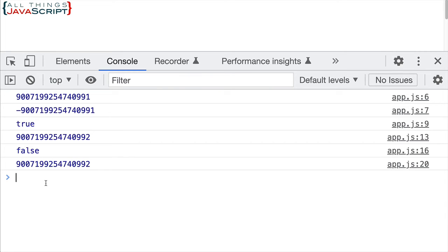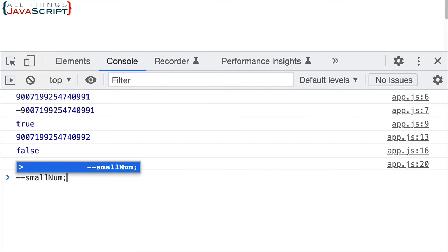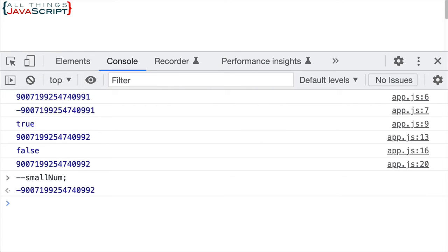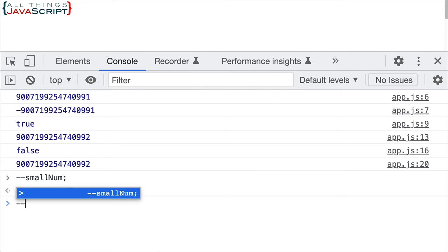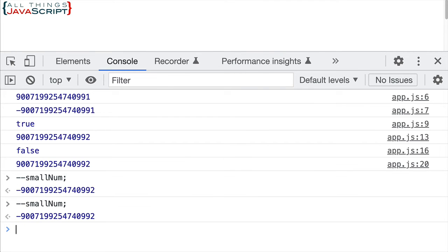We can see the same issue if I decrement small num. That one decremented okay, but if I do it one more time it stays the same as before — it's not moving down. This illustrates the problem when we're doing mathematical operations on very large numbers: they cannot be accurate because those numbers are so large. That was the reason the BigInt type was created, and BigInt can correct this problem.